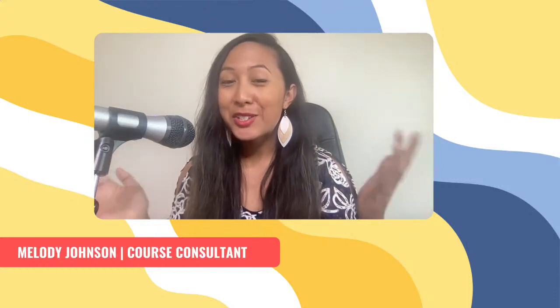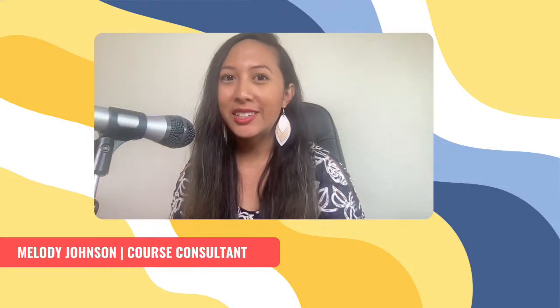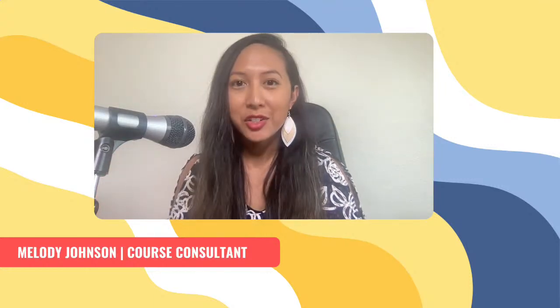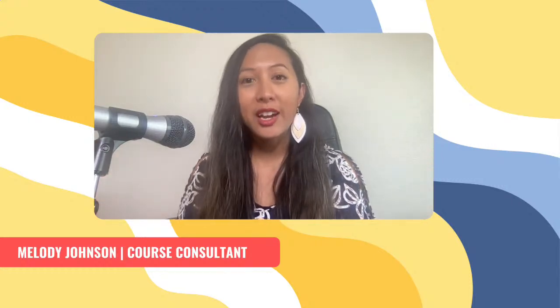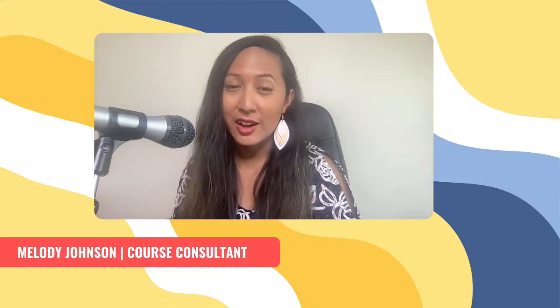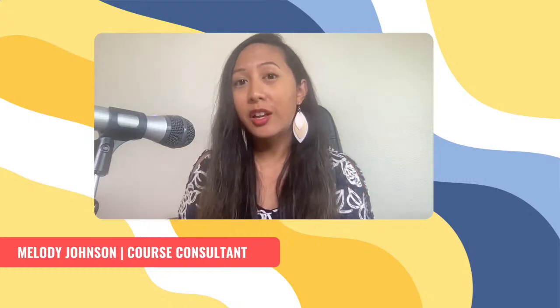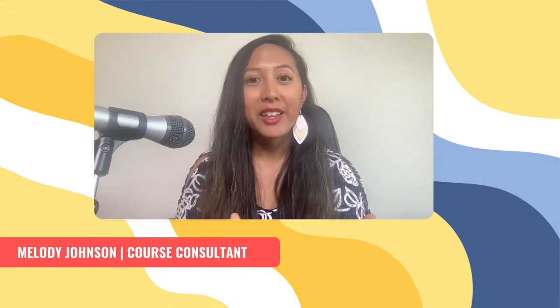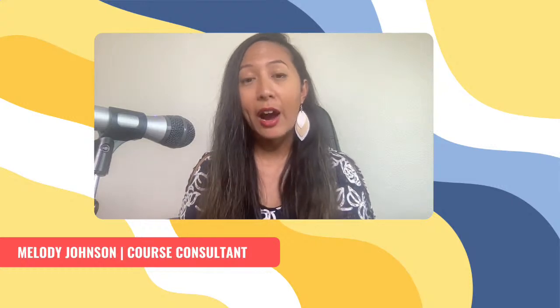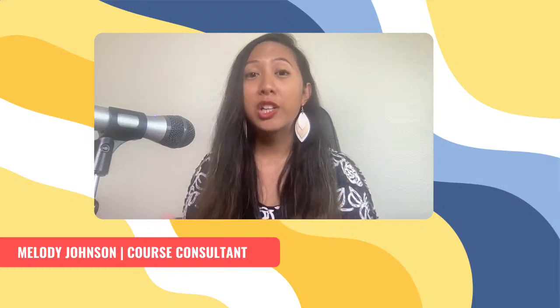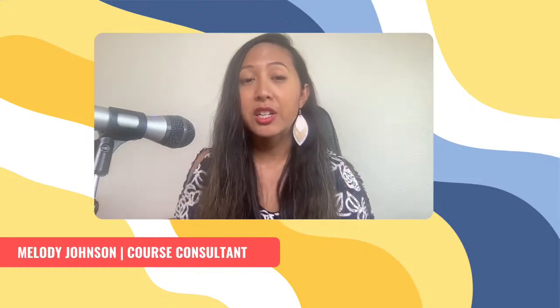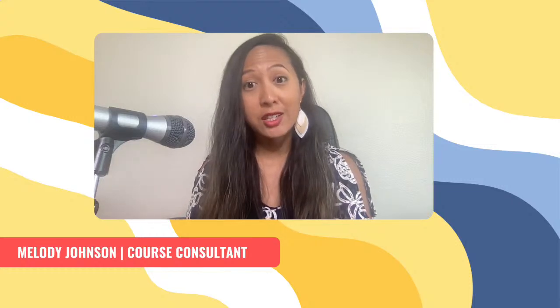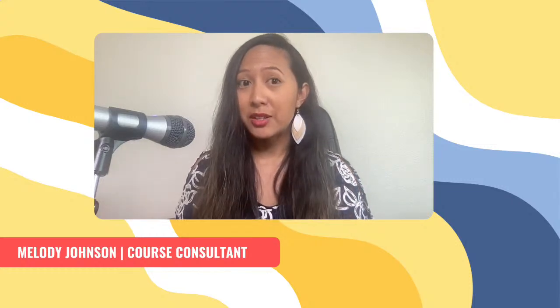Welcome everybody to today's training on how to build an internal knowledge base for your team. My name is Melody and I'm excited to welcome you to our second weekly training session on how to use ClickUp to improve your customer success.